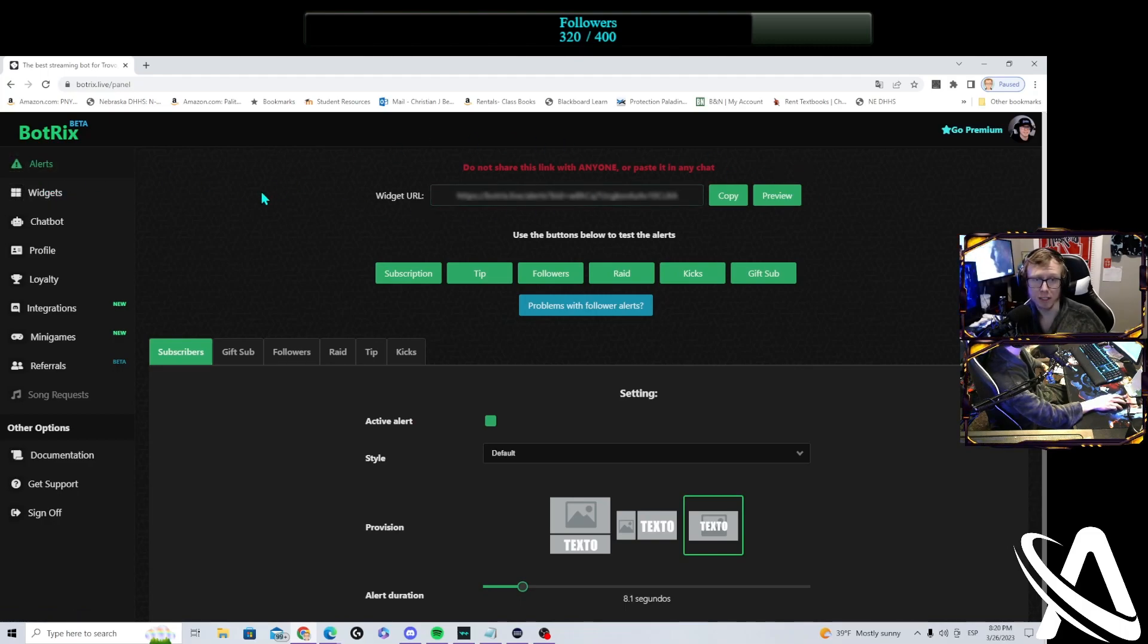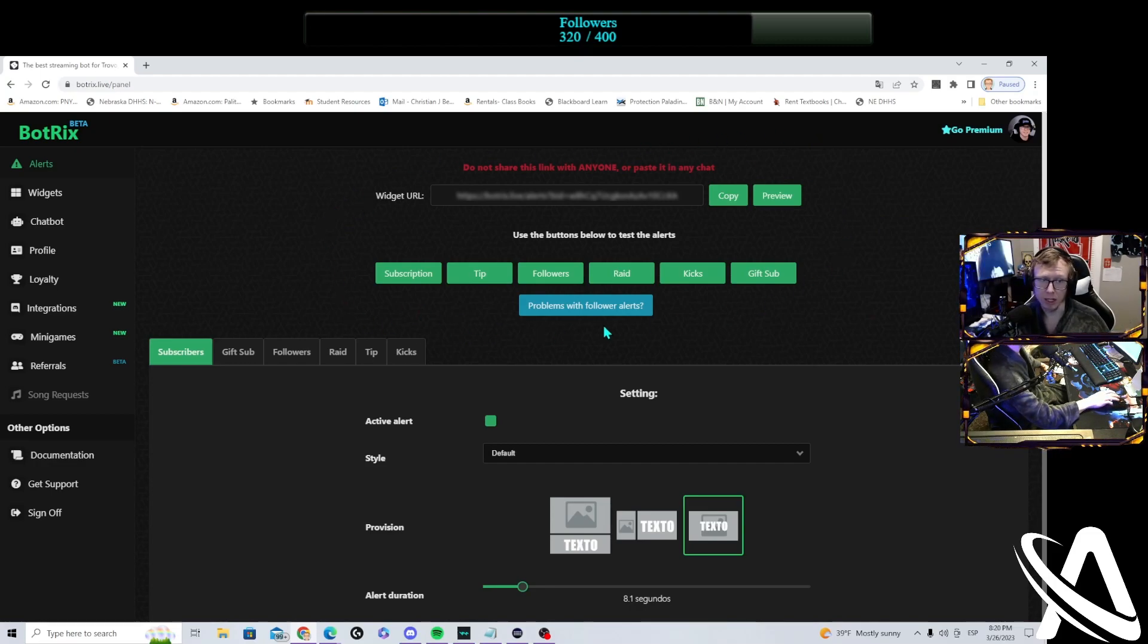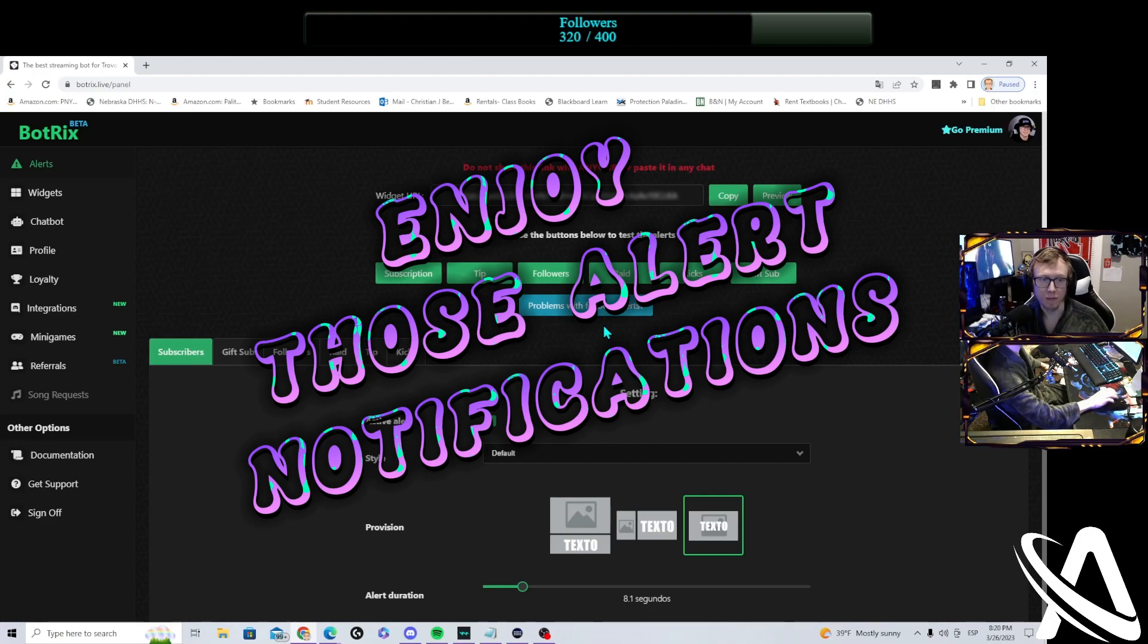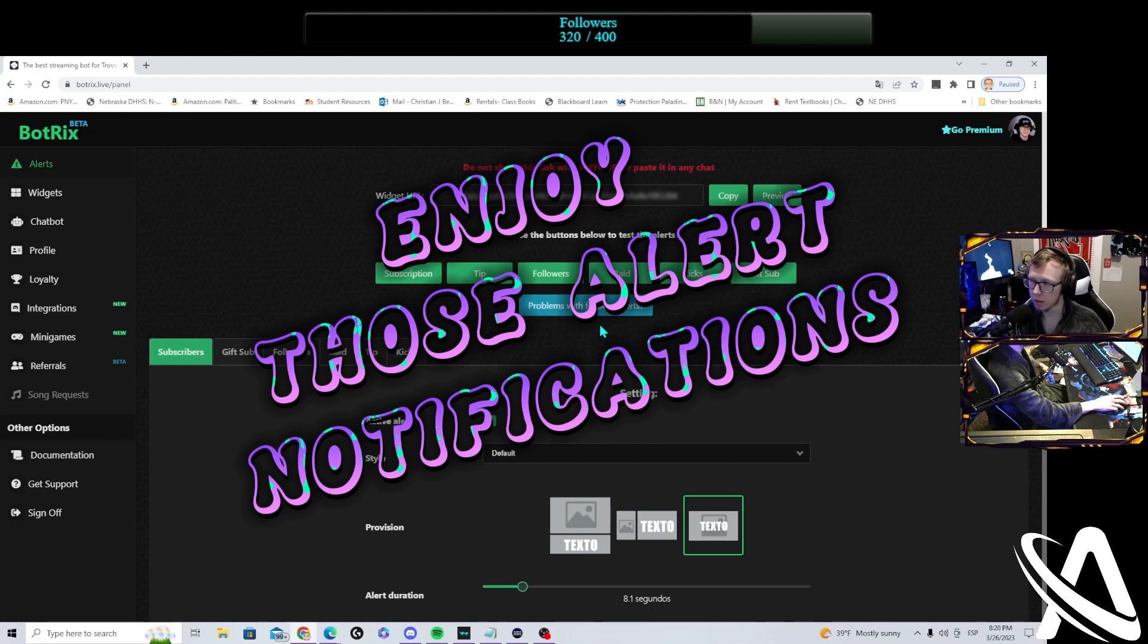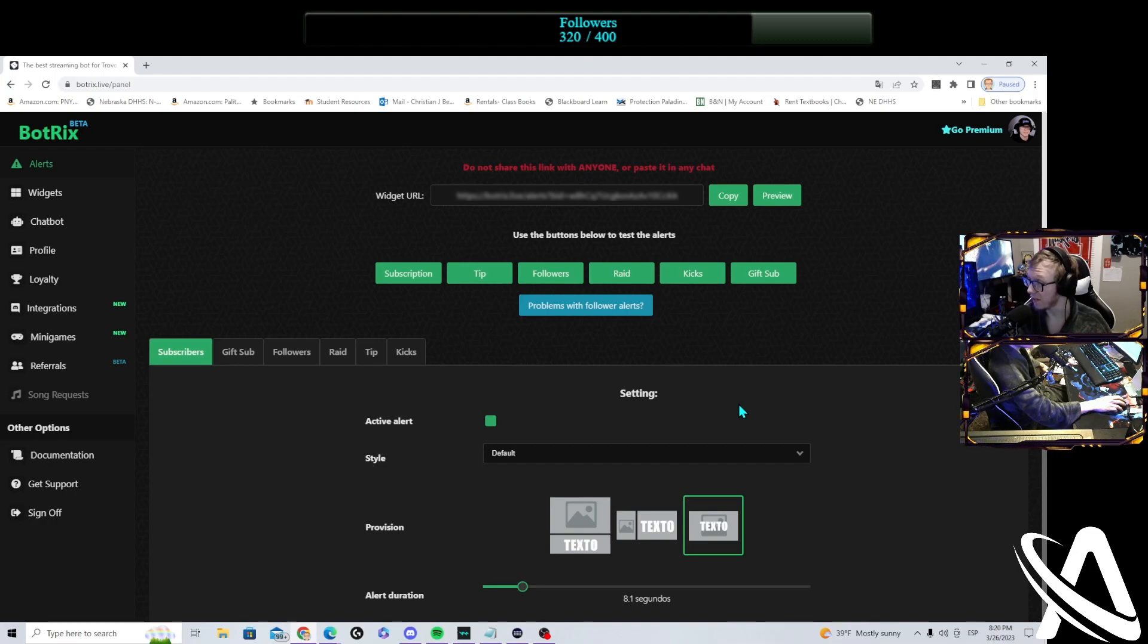You have the alerts you can mess with. It's all under one source instead of separate, like it was on LiveBot, where you had three separate sources. Here you can have one source for five to six different alerts. And just like that, you're setting up BotTricks in less than five minutes.